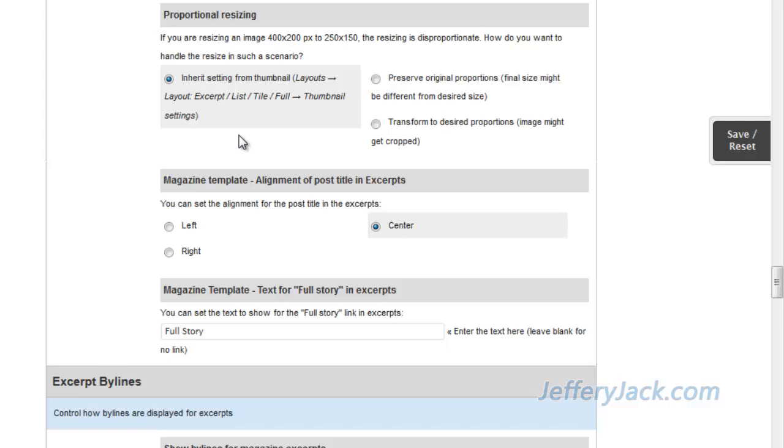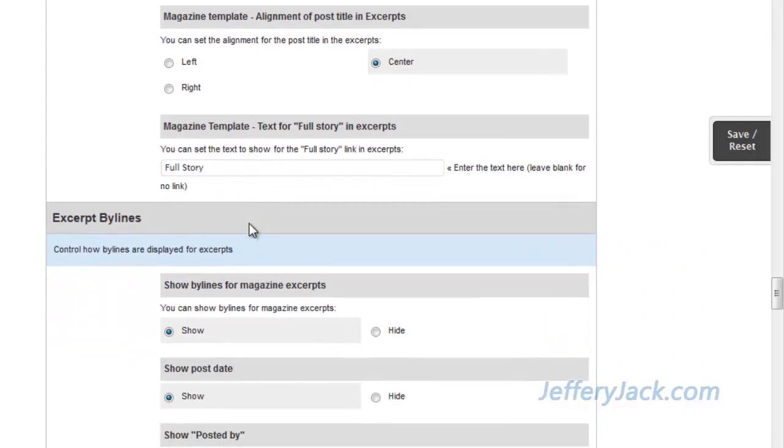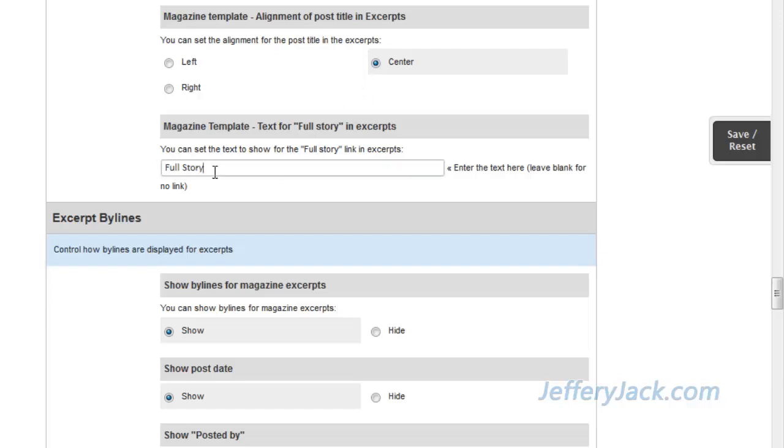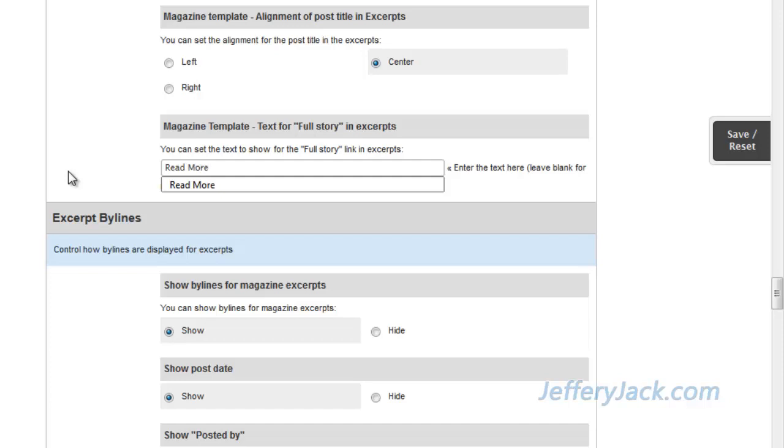The excerpt contains the title of the post just below the thumbnail image and above the excerpt content. This title can be set to display on the left, center, or right. At the end of each excerpt is a button that can be clicked on if the visitor wants to engage the page. This button can be set to whatever text you'd like to display. For now, I'm going to set this to say read more.